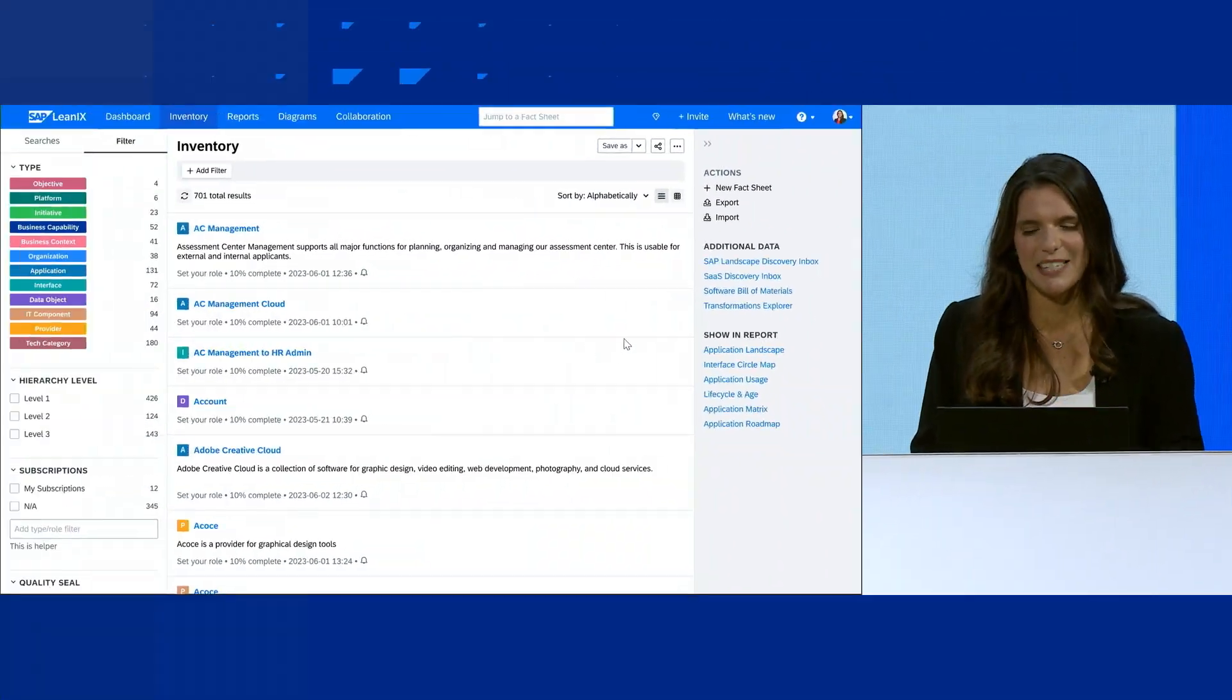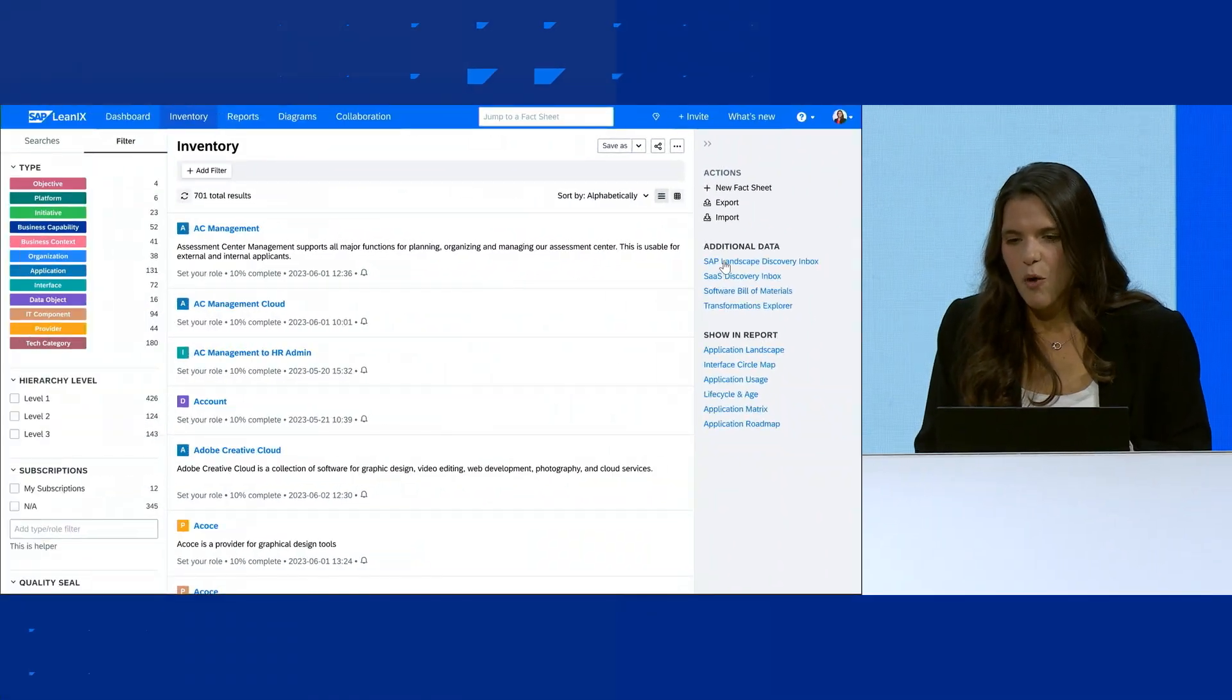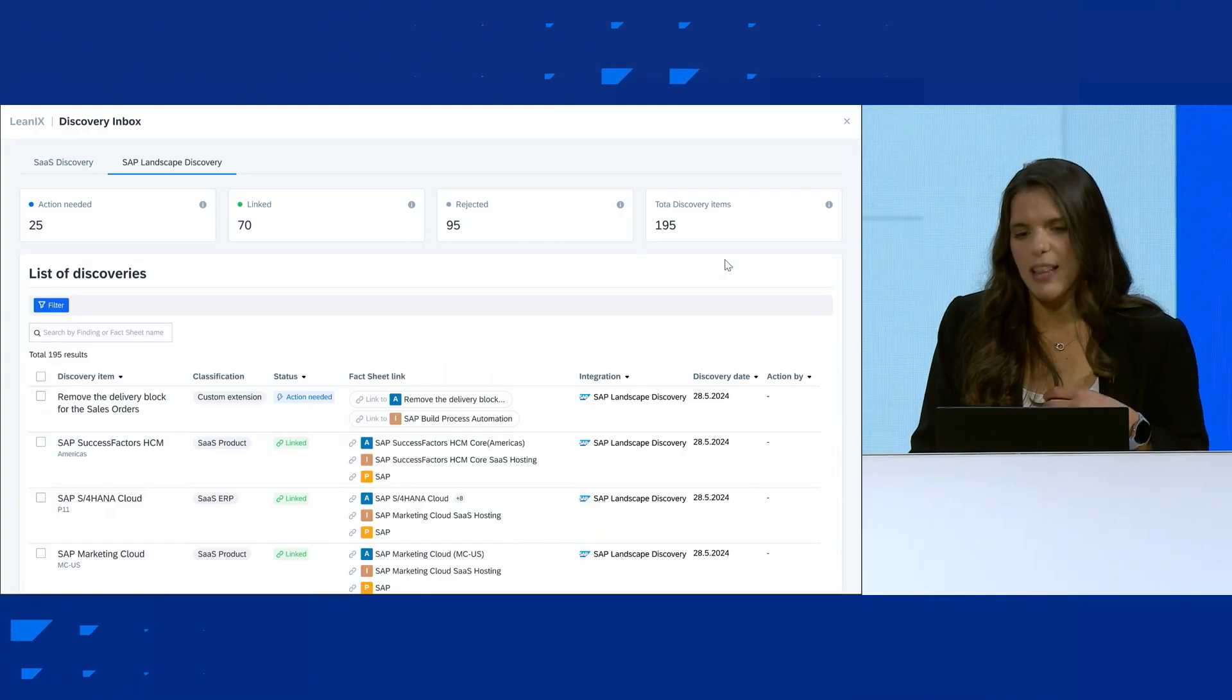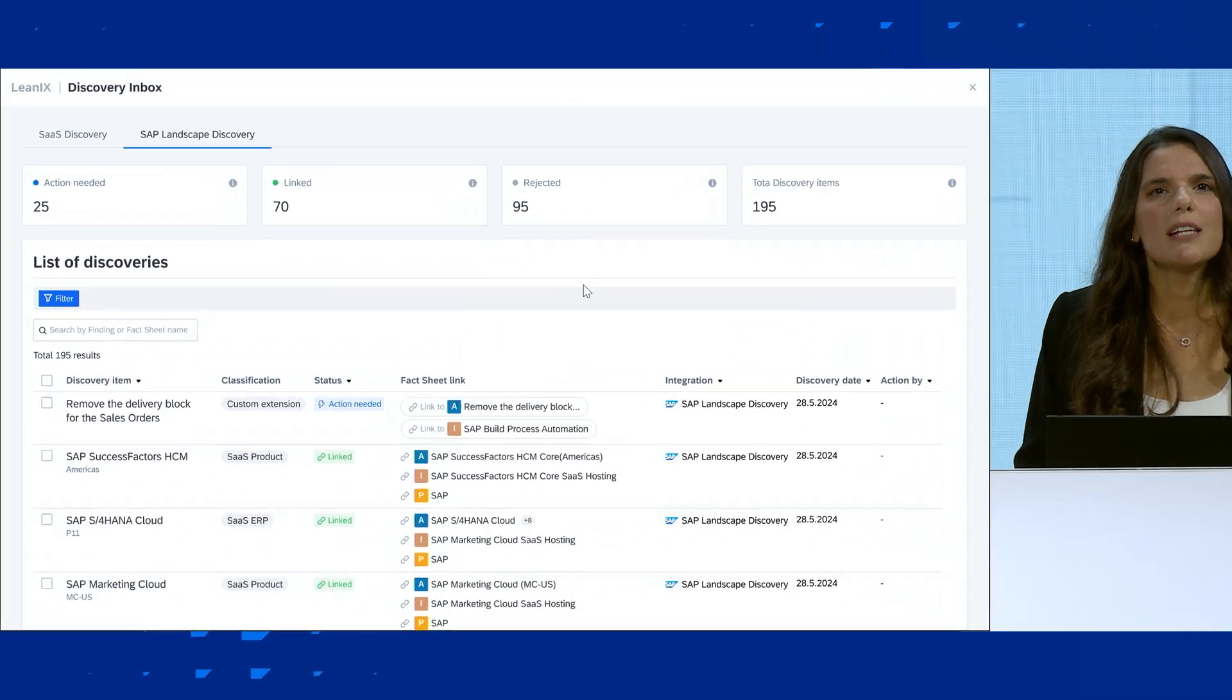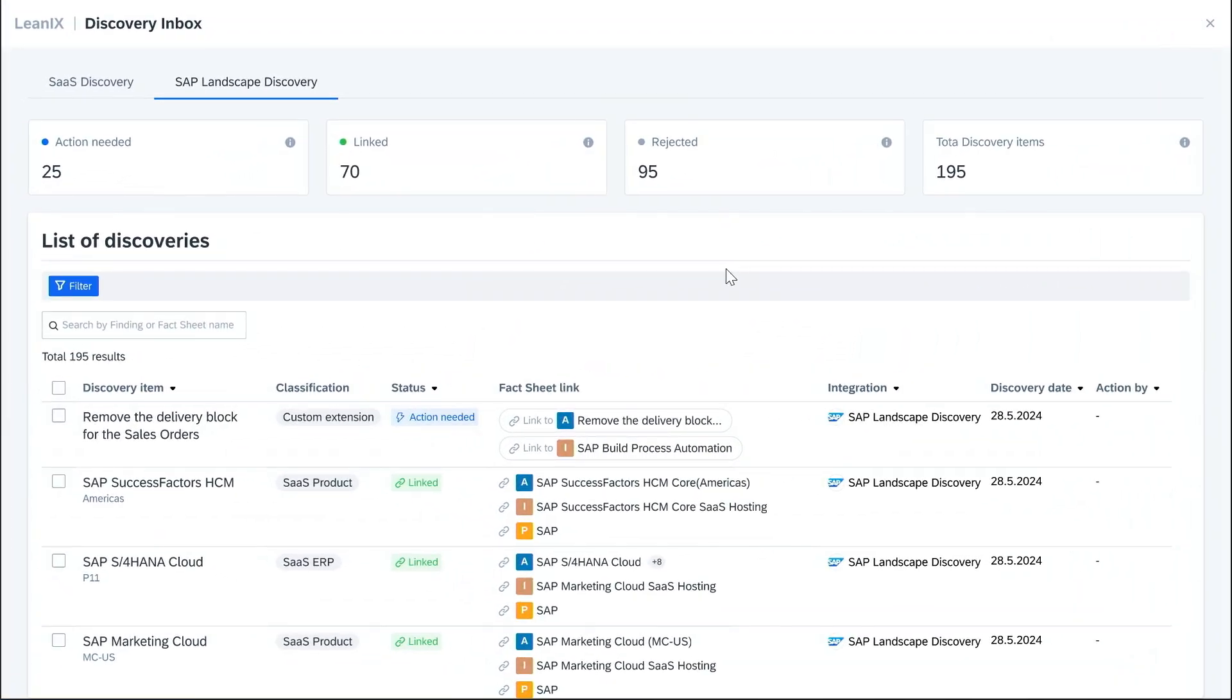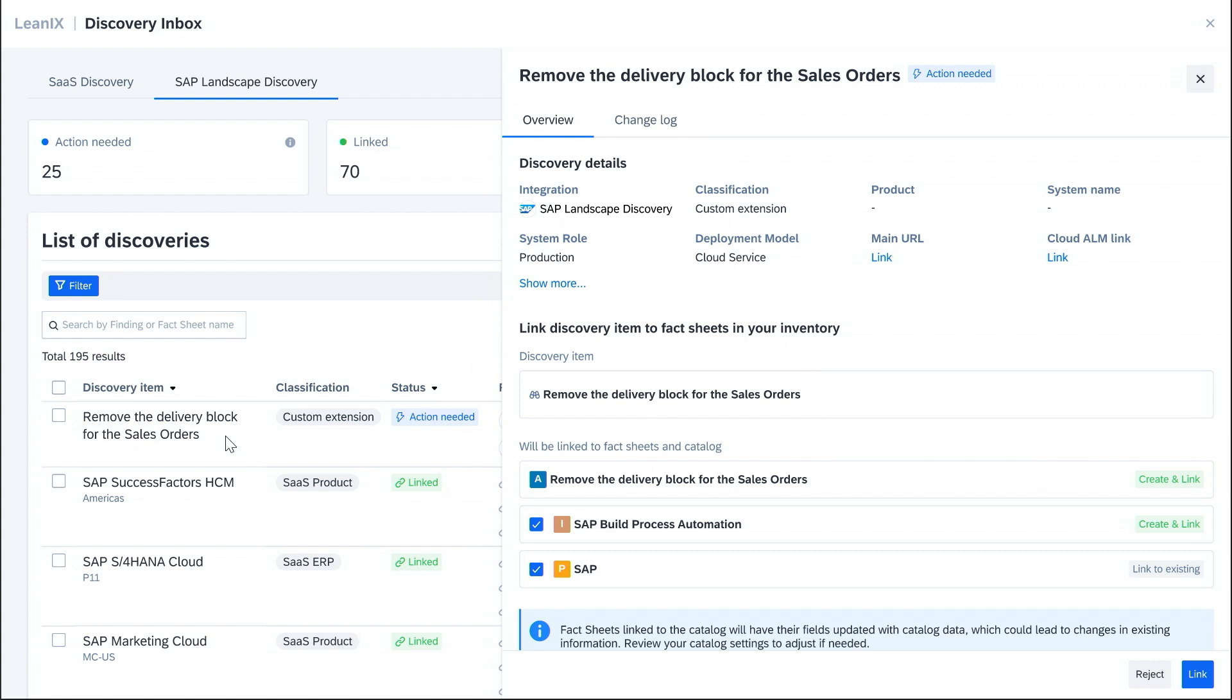With the new SAP landscape discovery feature, we can see all our SAP cloud and on-prem systems. And later this year, we'll also be able to see extensions built on SAP BTP like the new process automation that we discussed earlier.